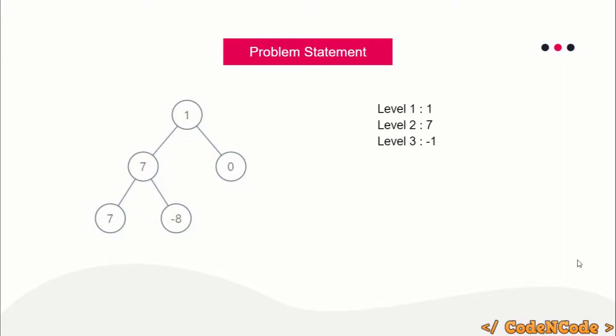The prerequisite for this problem is Breadth-First Search, the BFS algorithm from graph algorithm series. I have a course on my channel—if you haven't learned about BFS, you can go ahead and check out the graph algorithm series.